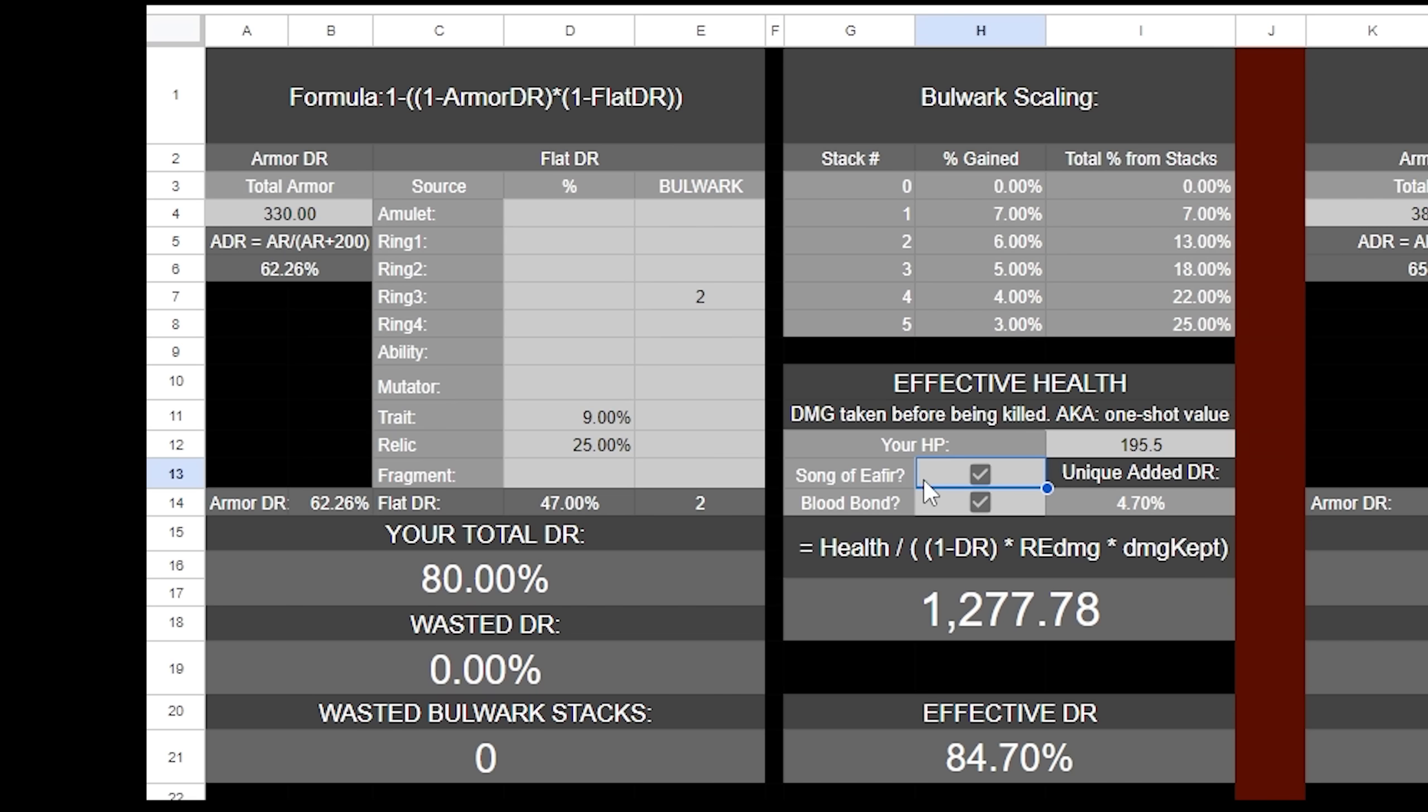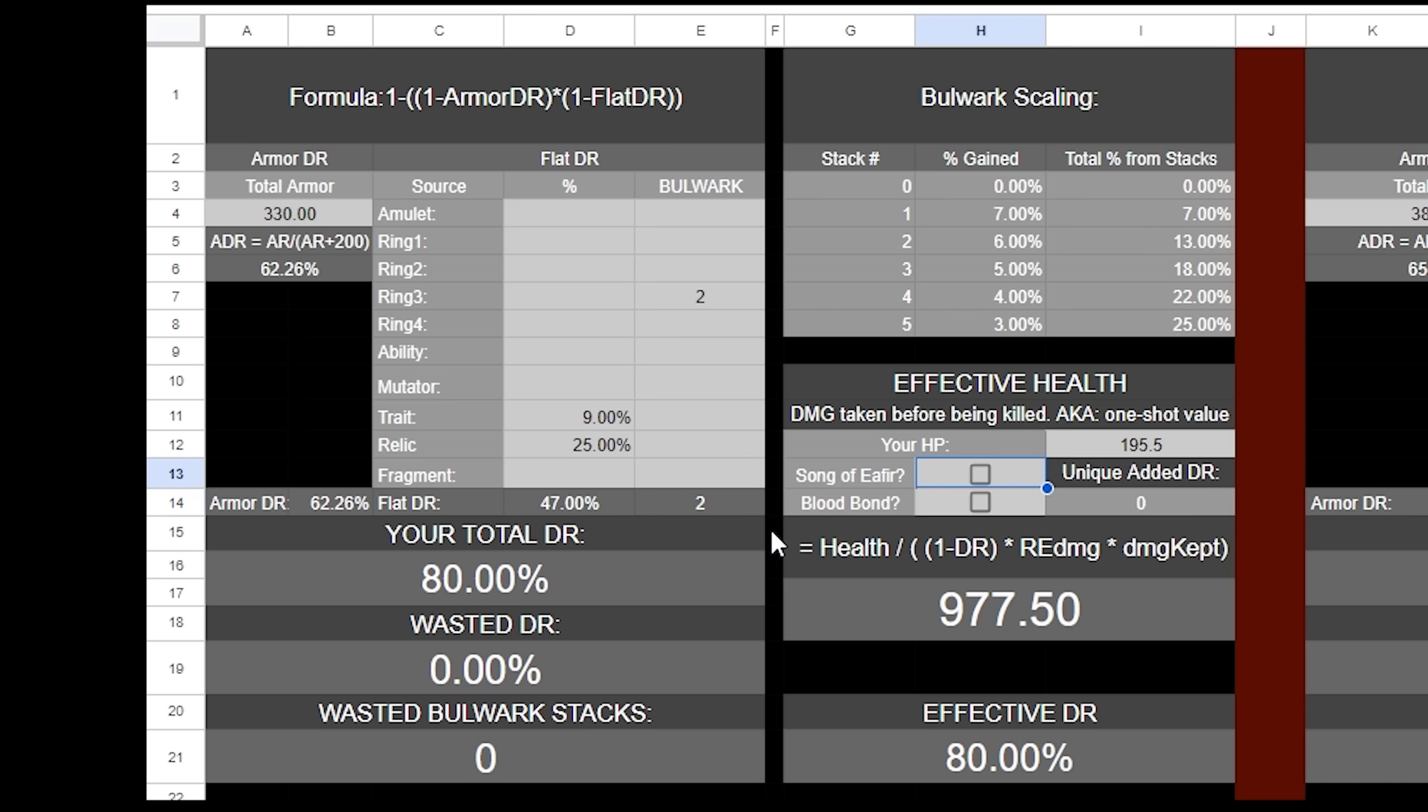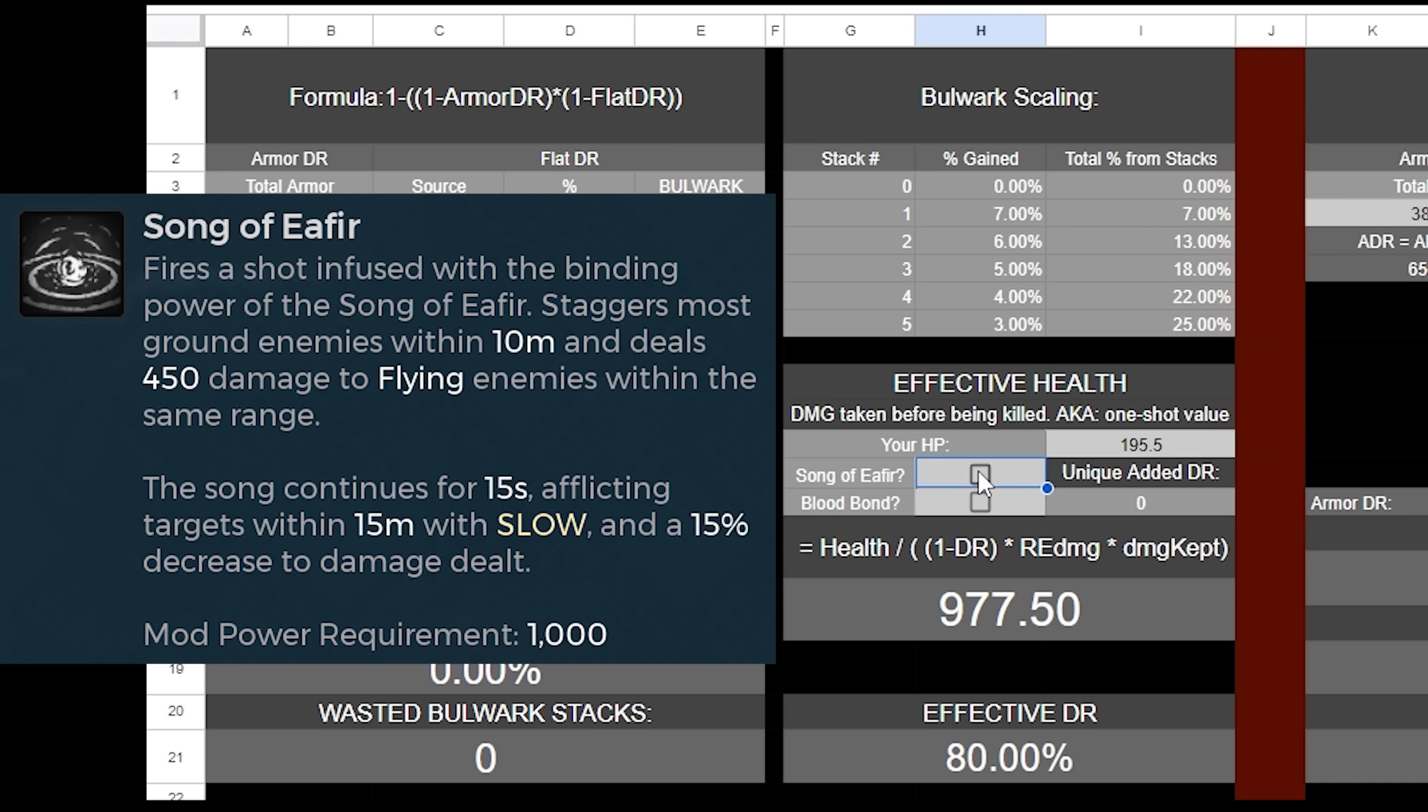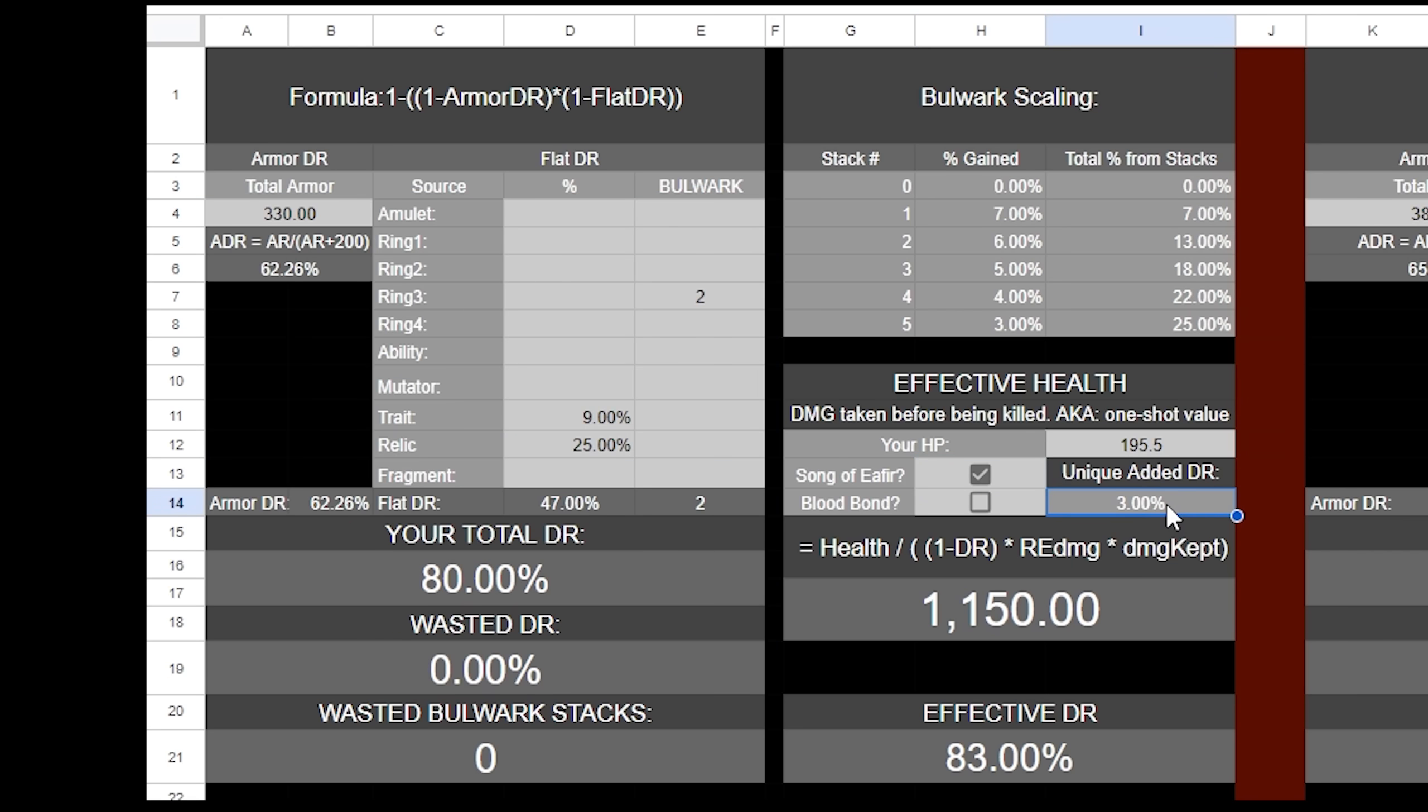To cover Song of Aethere and Bloodbond real quick, both of these are separate ways to reduce damage that are calculated outside of damage reduction. Song of Aethere is a mod that you shoot at the ground that makes enemies deal 15% less damage. This happens before your DR calculation even hits, so if an enemy shoots you and they're going to do 100 damage, they instead deal 85 damage, and then your 80% DR applies to that 85 damage and you take whatever is left. This allows us to go from 977 EHP all the way up to 1150. It is a 3% functional DR increase, and while that may not seem like much, it's obviously a fat chunk of EHP.